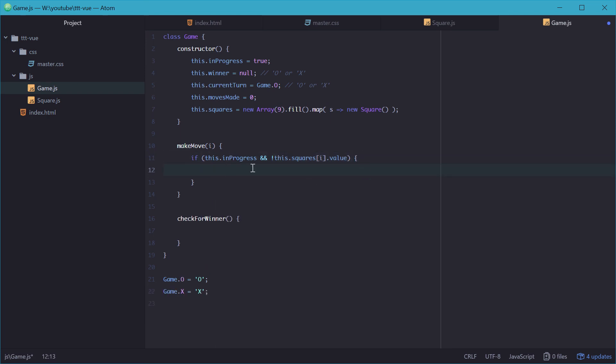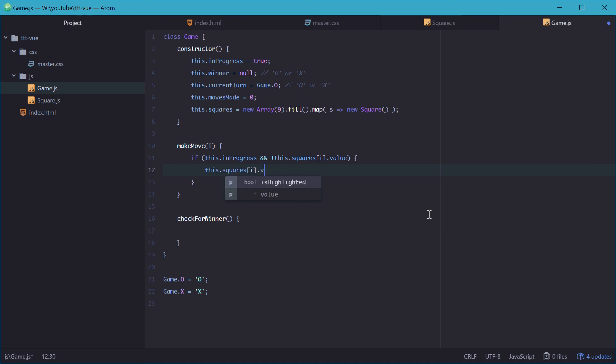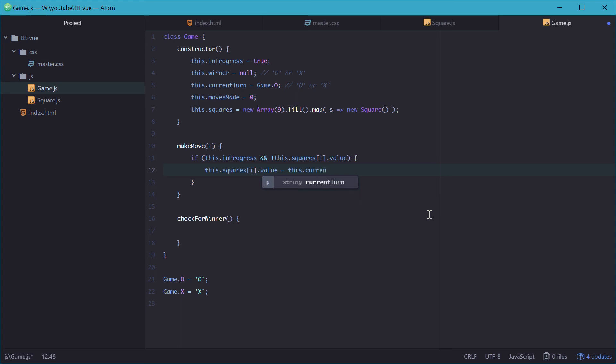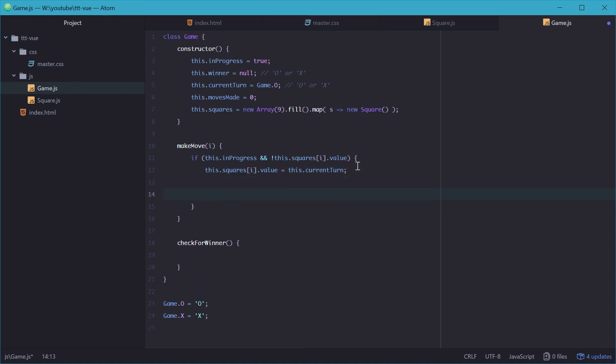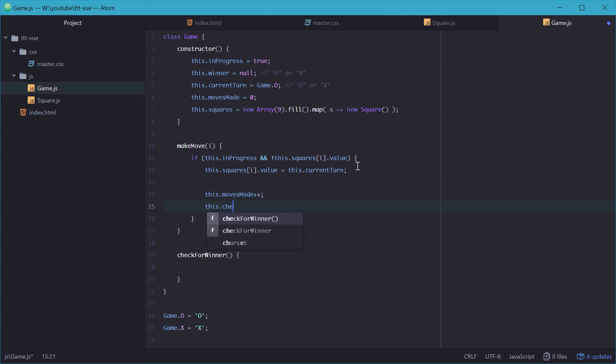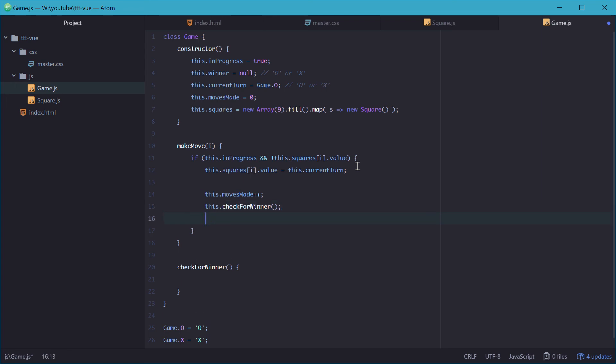So now we'll actually just set the value of the square, so we can say this.squares at this index i value is equal to the current turn, because current turn is either an o or an x, depending on whose turn it is right now. We'll also need to increment the movesMade counter to say that a new move has been made, and we'll also need to checkForWinner after a move has been made, and swap the value of the current turn.